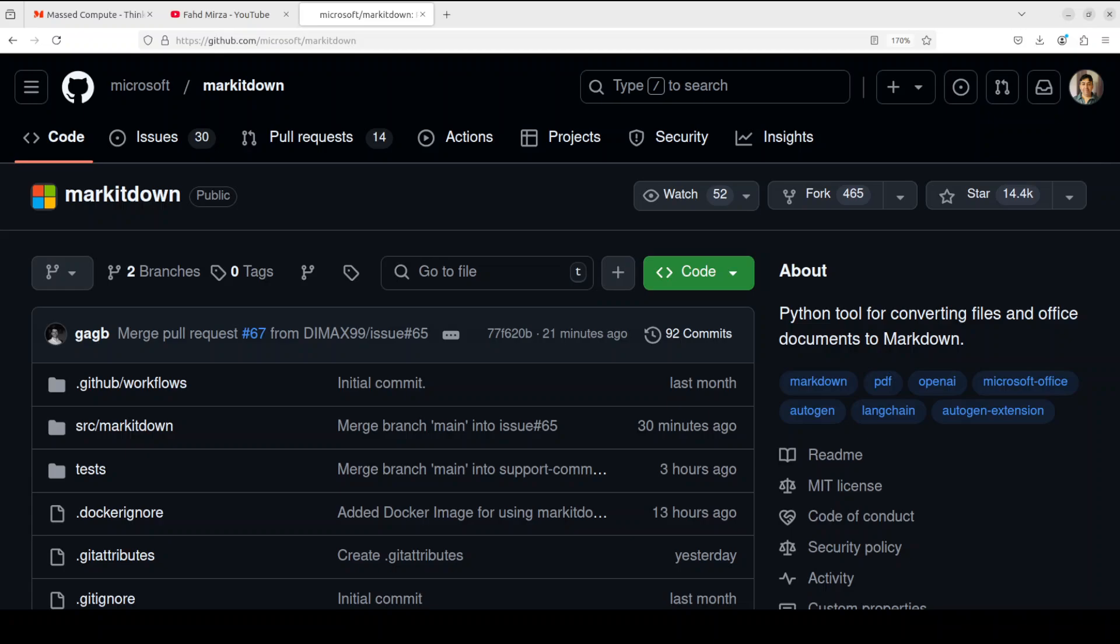There are a lot of other formats which it supports including XML, JSON, CSV, and there are a lot of others. I'm not sure if it supports Parquet format, I think it does. Also, if there is a compressed file in ZIP format, it can iterate over it. So that is a quick intro of this MarkItDown tool.